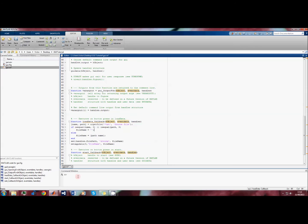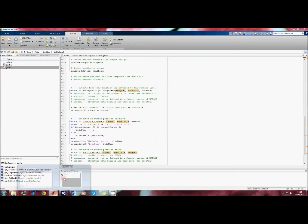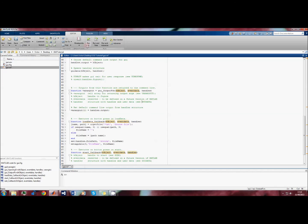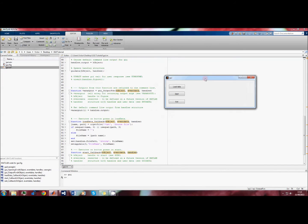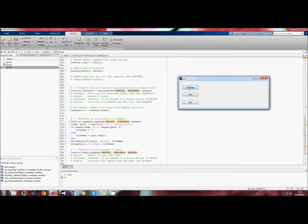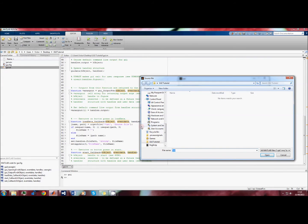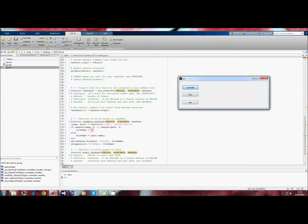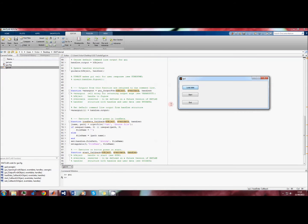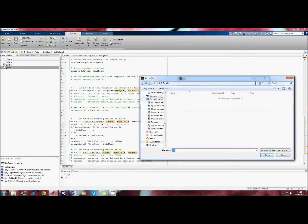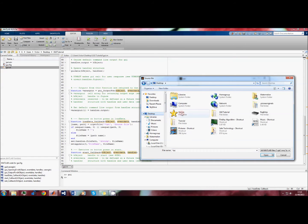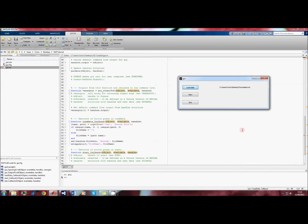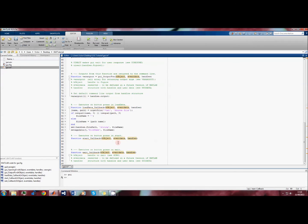Now that we have the code for our first function, load data, we can run our GUI for the first time. When we press load data we get our window here - this is the uigetfile. If we click off it then we will just return an empty string. However, we want to load a text file so we will go into this folder and we will open the file test.txt. As you can see, the path and the name of the text file are now displayed in this text box.